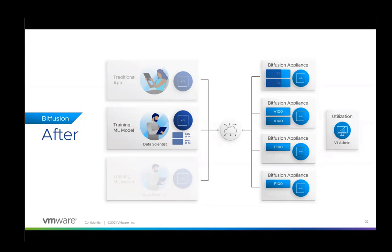Administrators can use Bitfusion to increase GPU utilization and to make management and maintenance easier since they do not have to support siloed machines for individuals.